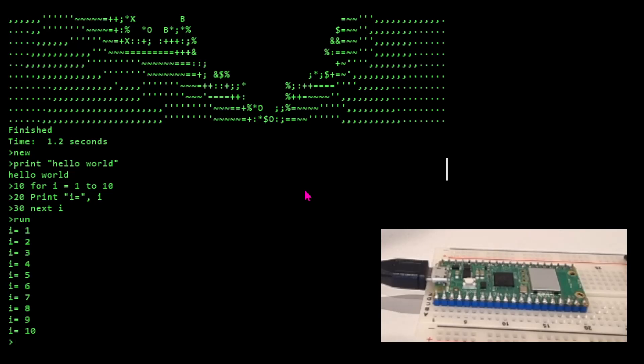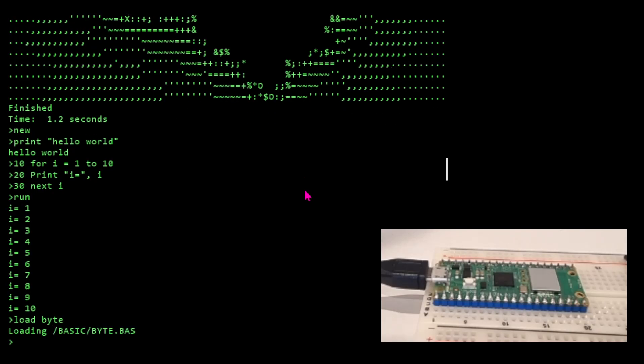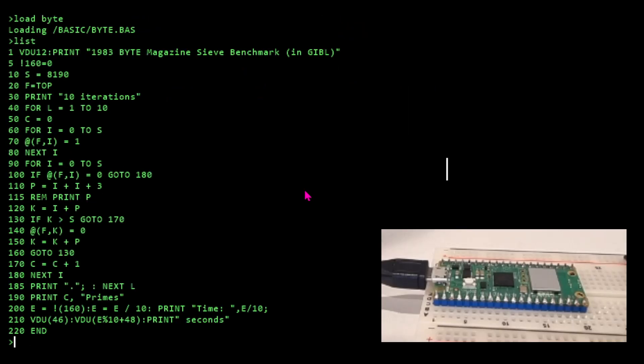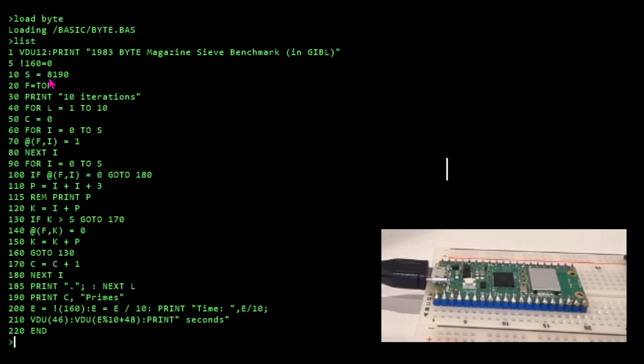This BASIC interpreter is tokenizing the BASIC into actual Hopper internal virtual machine instructions, which makes it pretty fast. Talking about fast, another example I've got is the Byte BASIC benchmark from a 1983 copy of Byte magazine, also in Gordon's Tiny BASIC. This is where I differ slightly from Gordon's Tiny BASIC because it's going to have an array. This array F is going to be almost 8K of elements in the array, which is quite a lot of RAM.